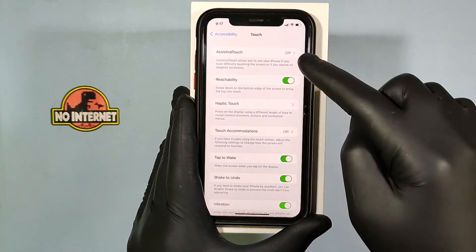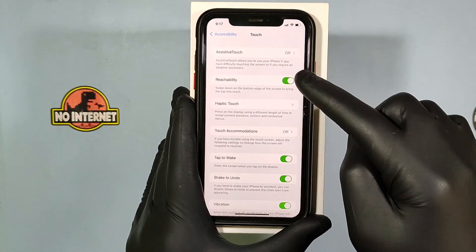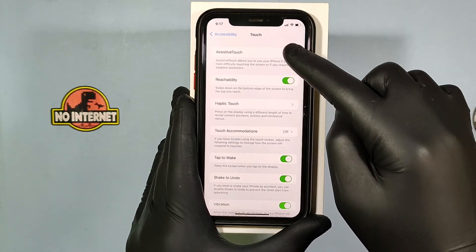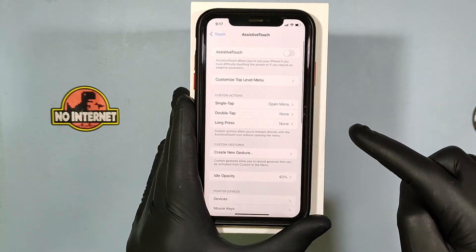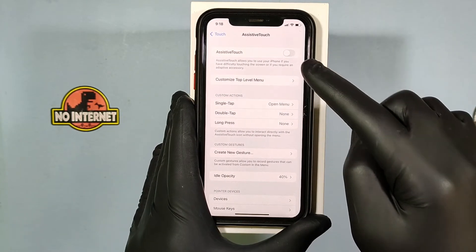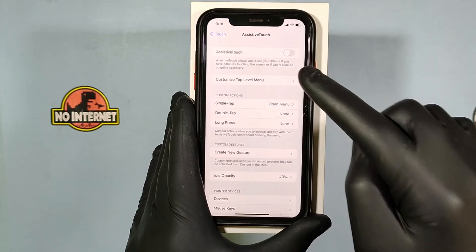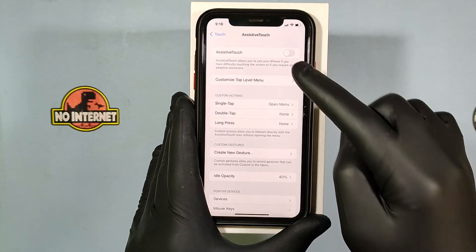Here you can see this assistive touch on/off button, just click that. Using this switch, you can turn on and turn off assistive touch at any time.